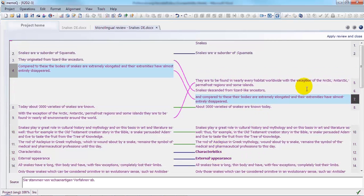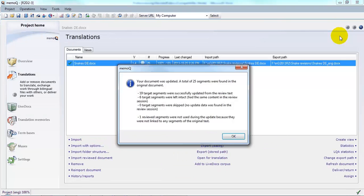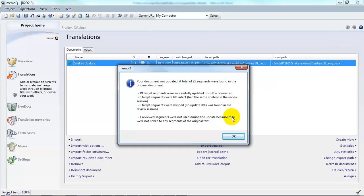And when I'm finished, I'll click Apply Review and Close. A dialog gives me a brief report on how many changes were made. One reviewed segment was not used in the update because it didn't have any segments with which it was linked.